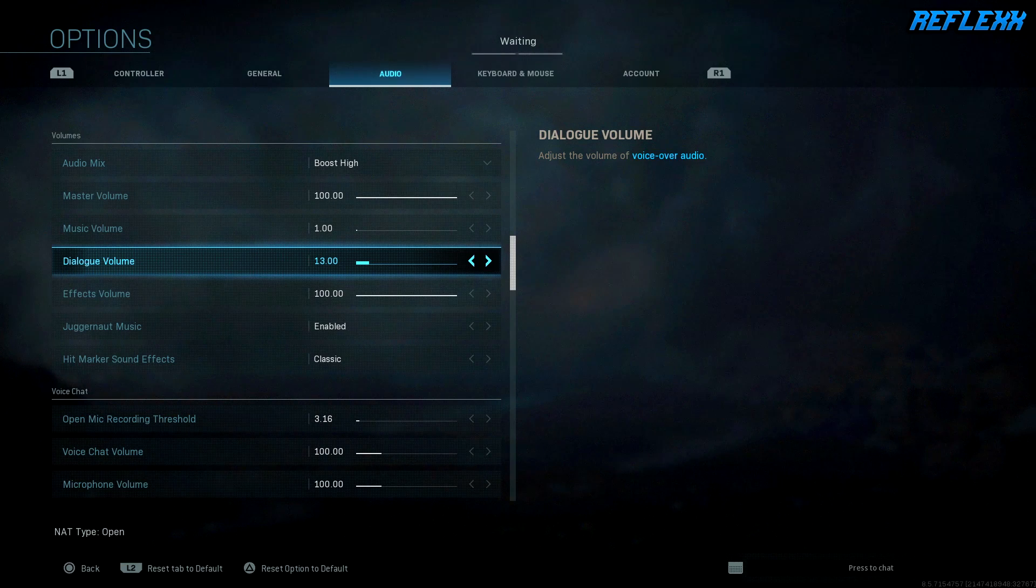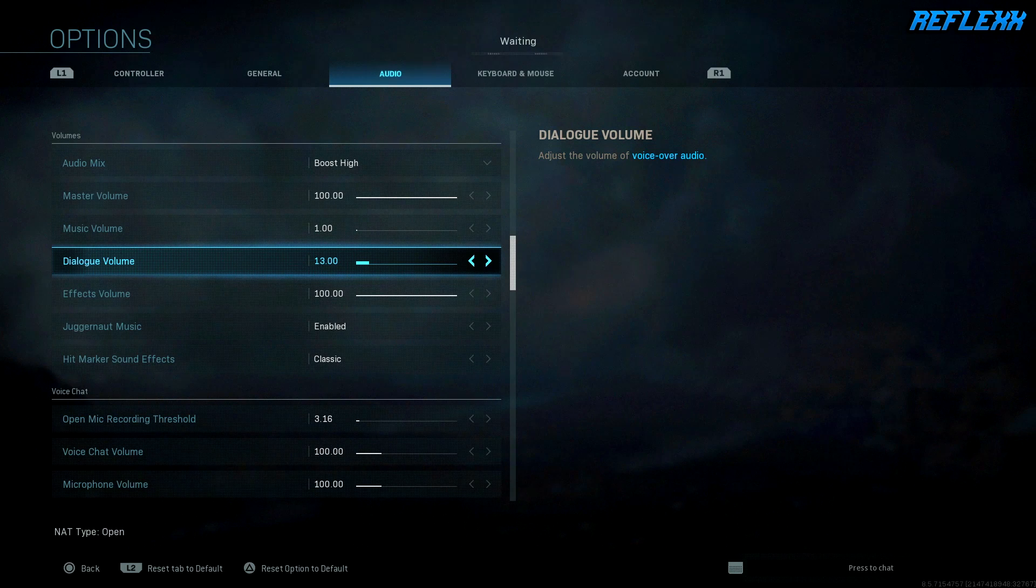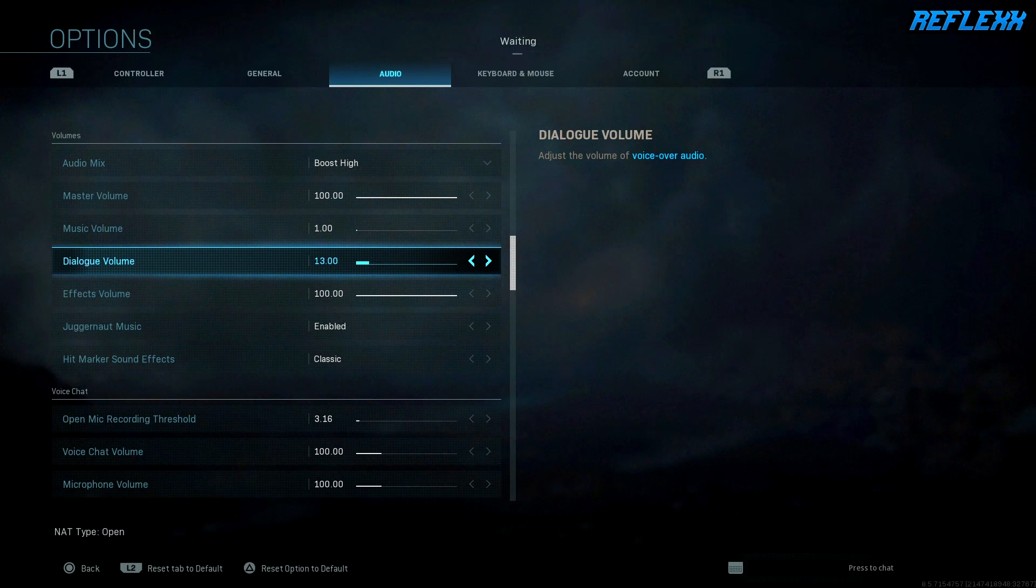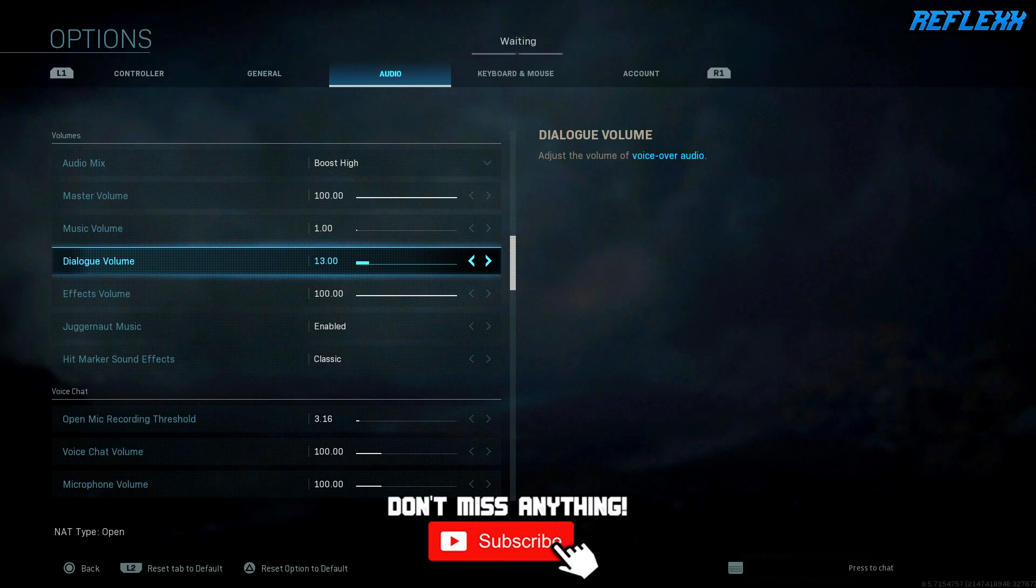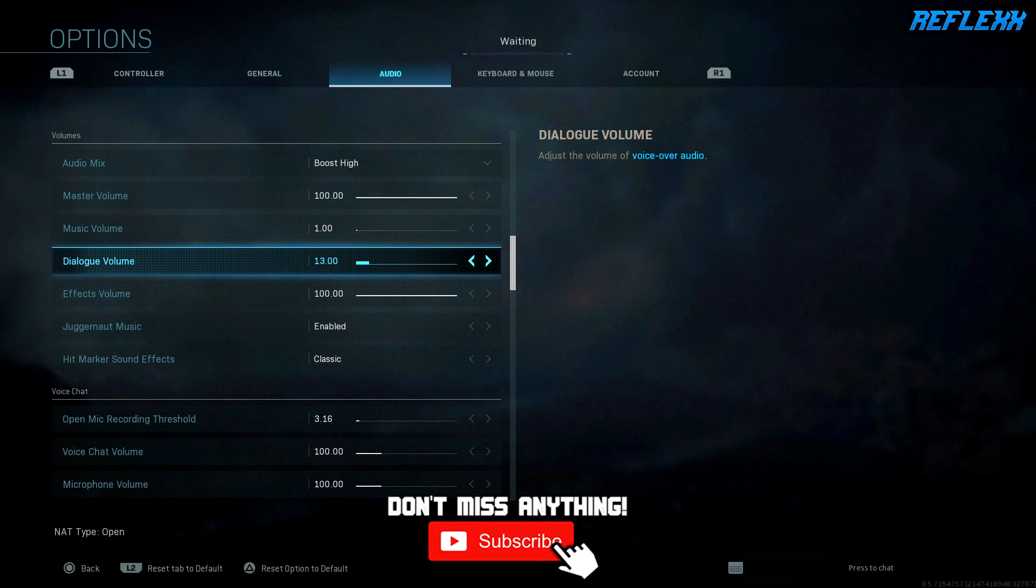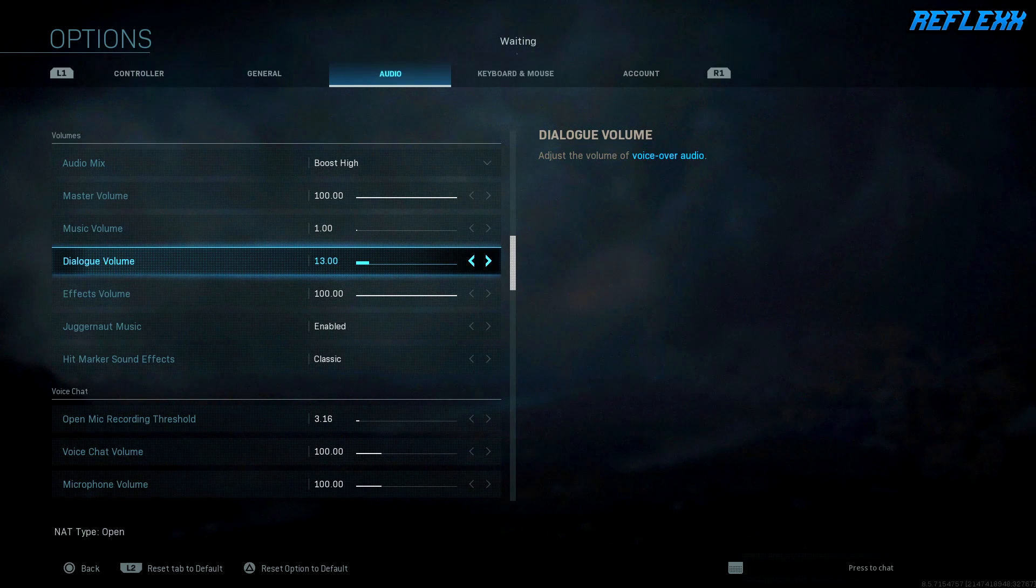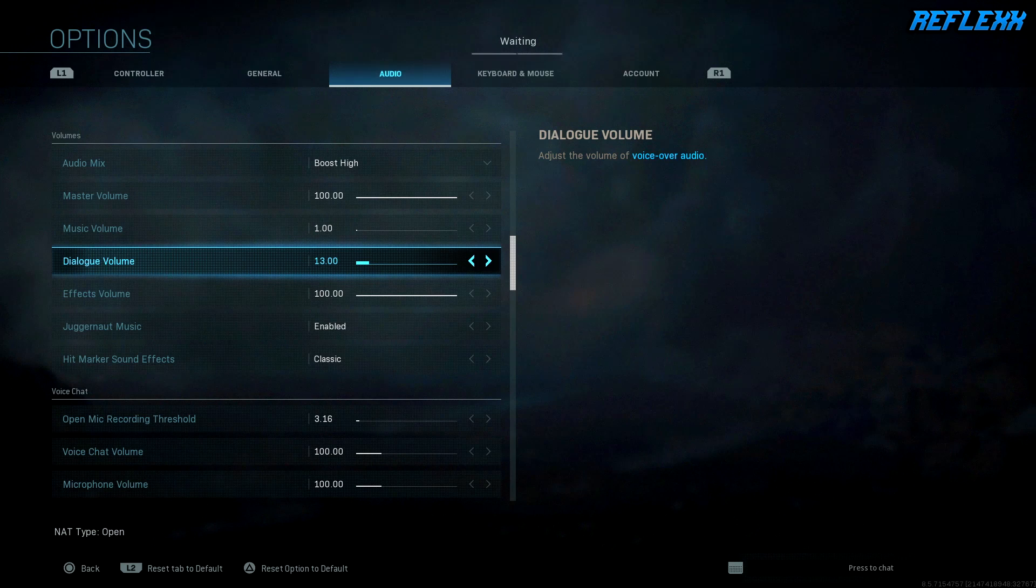What is happening guys, Reflex here, and today I'm going to be showing you the best audio settings for your Astro A40 TRs. Now this is for Modern Warfare. You saw the first video on the best in-game settings.